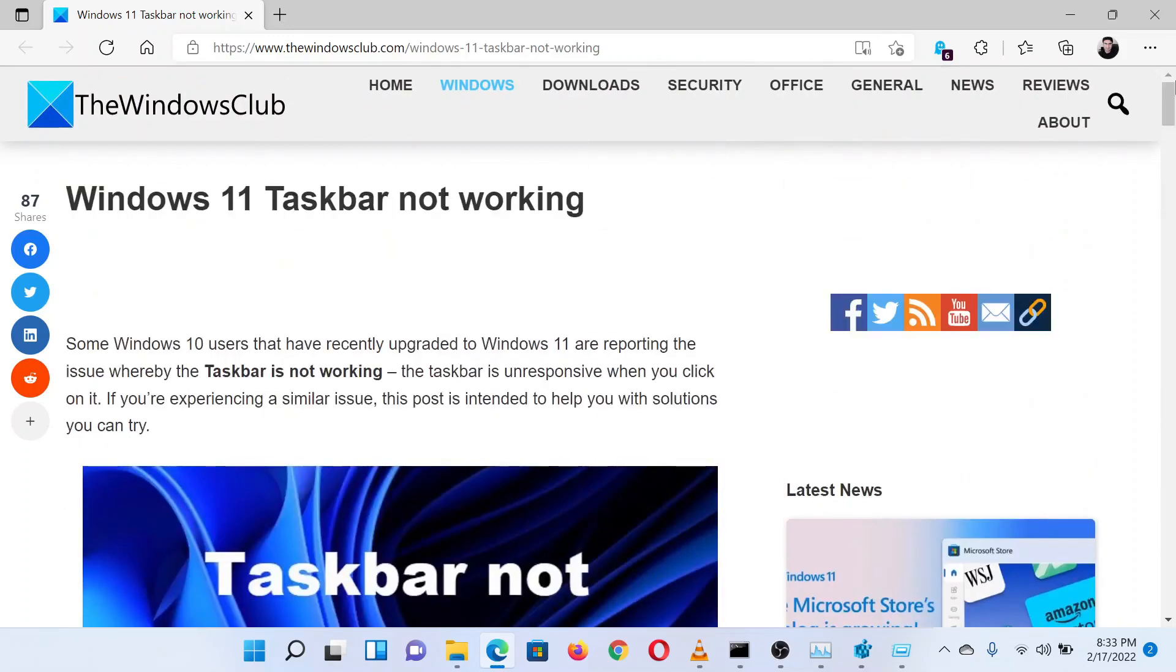Isn't this easy and interesting? If you have any doubts, please go to the original article on The Windows Club and write your question. We will surely answer it.